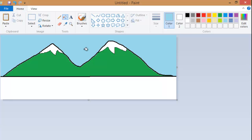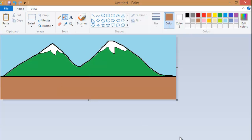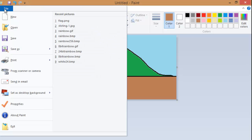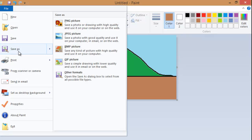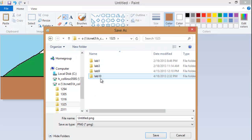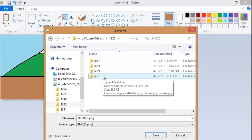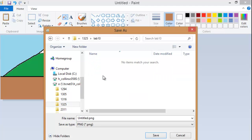Now maybe I can use my fill with color tool to make the mountains green, the sky light blue, and maybe add a little brown at the bottom. File, save as, in my 1325 lab 10 folder. Maybe I'll just call this Alps.